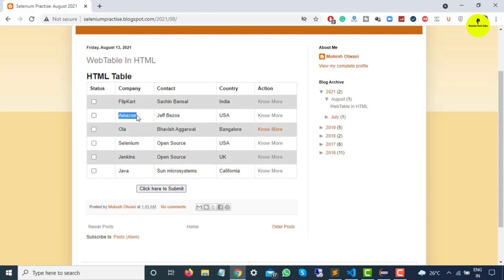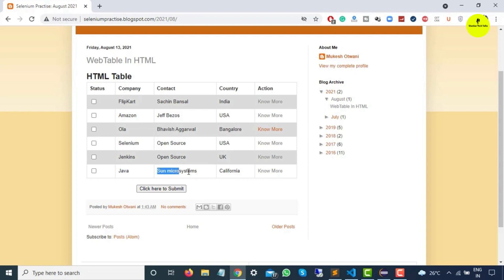There could be another requirement where you need to click on a link — for example, find Amazon then click 'No More', or find Hola then click 'No More'. You can see some kind of dependency: based on company name, contact, or country you need to traverse in the forward or reverse direction. You can also verify whether Sun Microsystem or Ola is present in the table. We can consider this a dynamic web table because we don't know where Flipkart or Ola will appear.